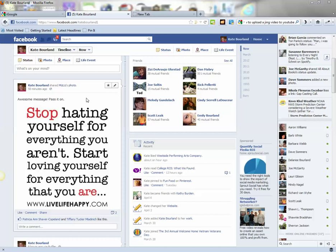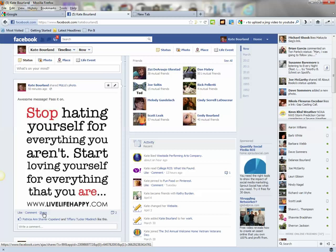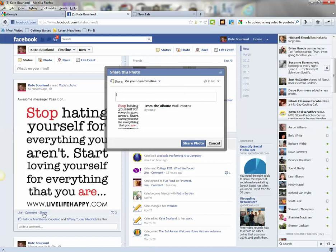I just recently uploaded this picture — I shared it from another page, I happen to like the quote. So what I'm going to do is share this on one of the business pages that I'm the administrator on. Underneath every single picture that you have uploaded to your page, you have the choices of like, comment, or share. I'm going to click share and a pop-up box is going to show up.